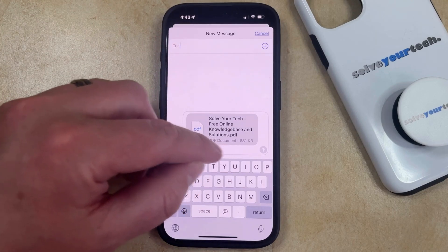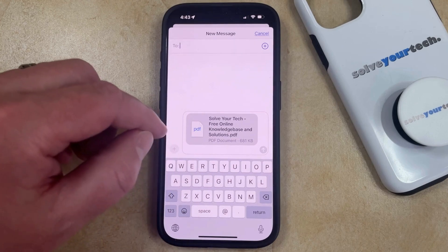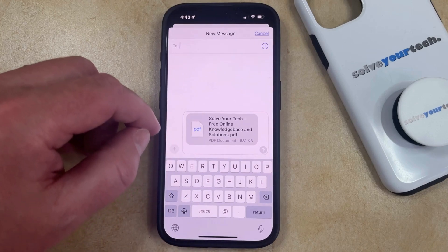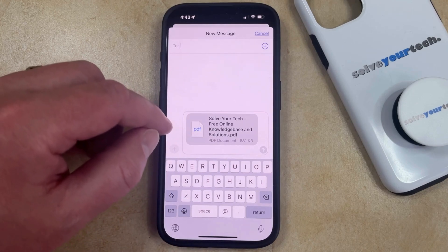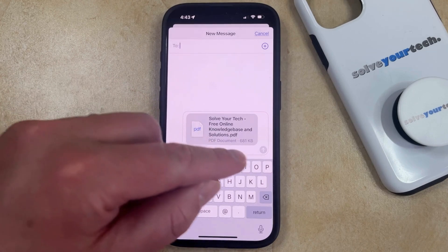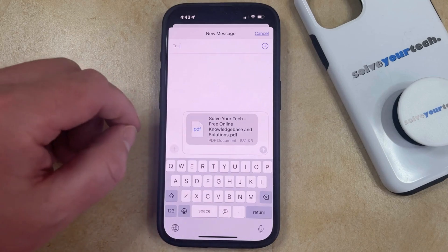You just need to type the phone number or contact name into the top field. Then you can add some additional information if you want to include that along with the text or the email. Once you're done, just tap the Send button.